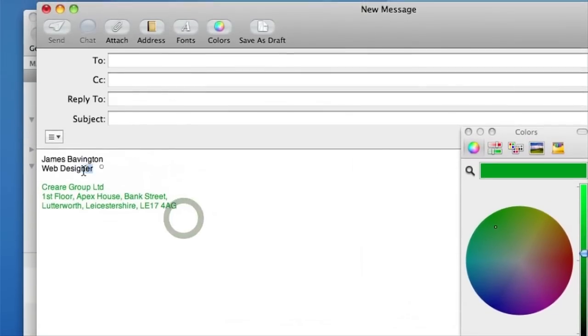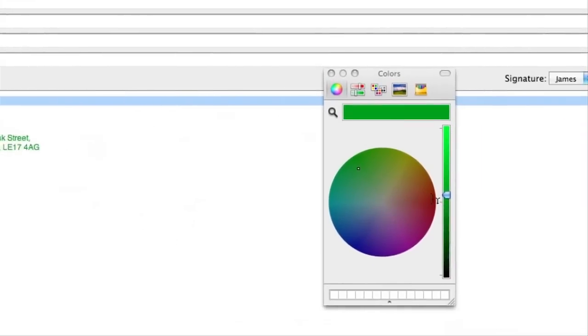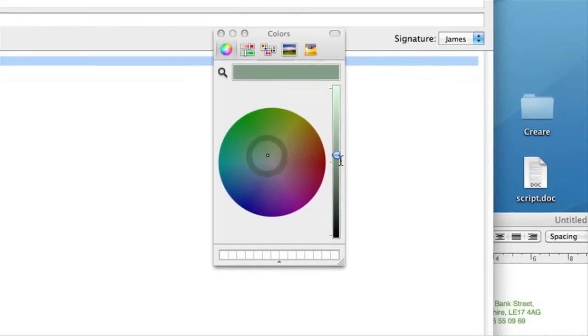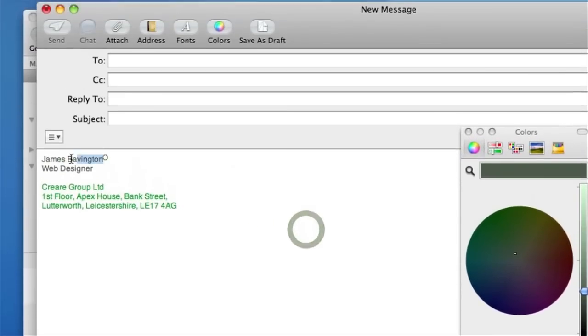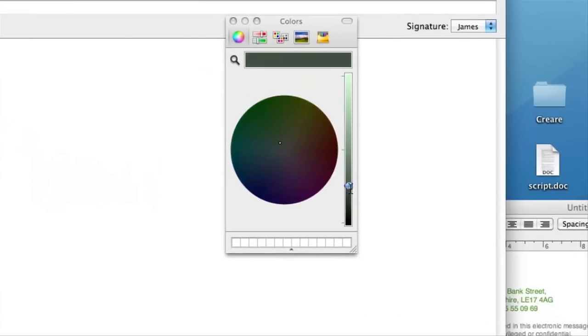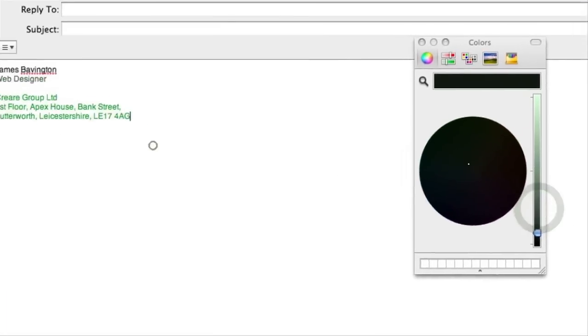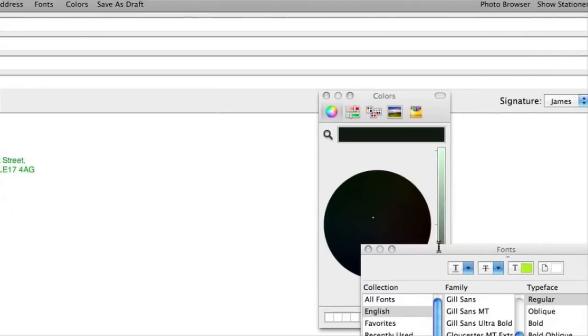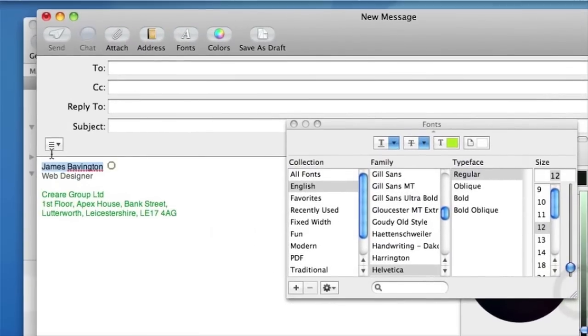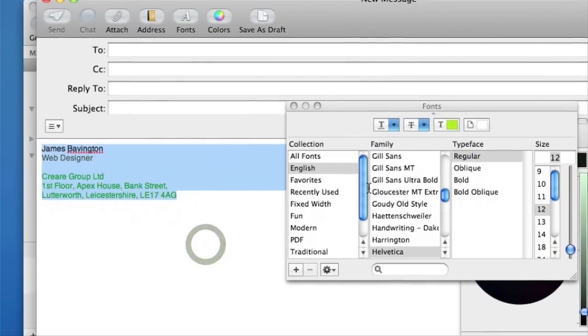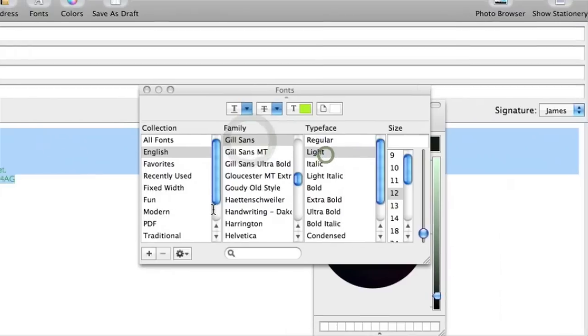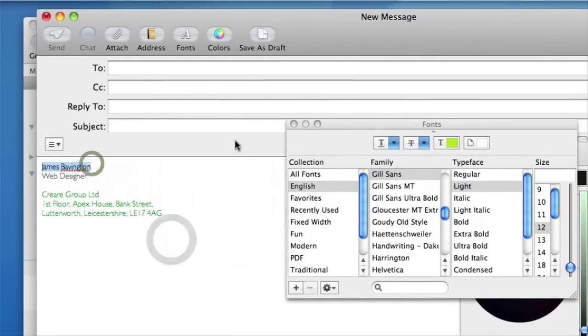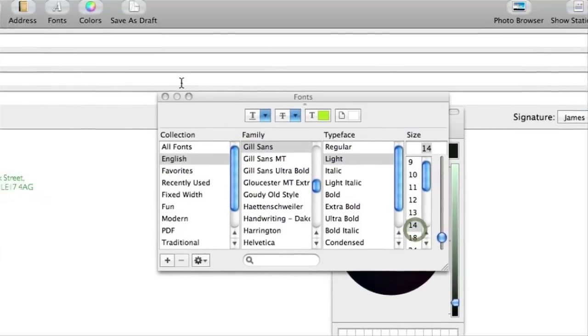I could then select my name, job title, make this like a darker grey. If you want to change the size as well, just click on the font button here. And I can change all of this to something like Gill Sans. I could make my name slightly larger.